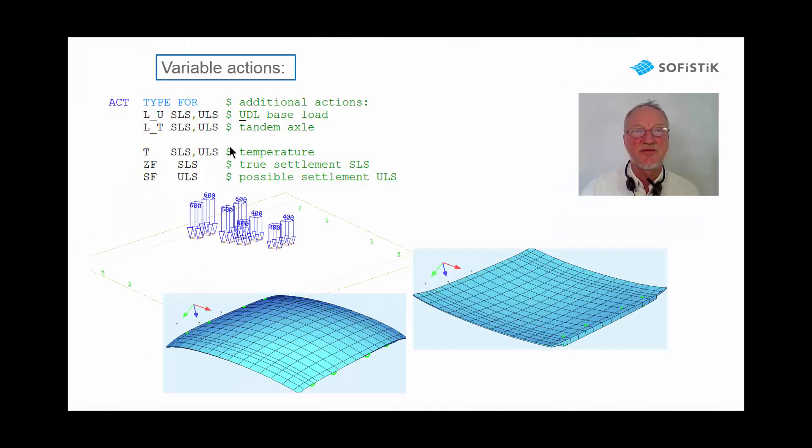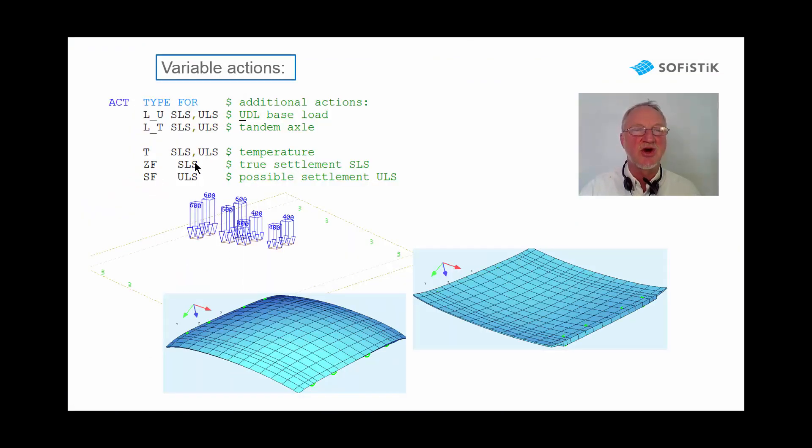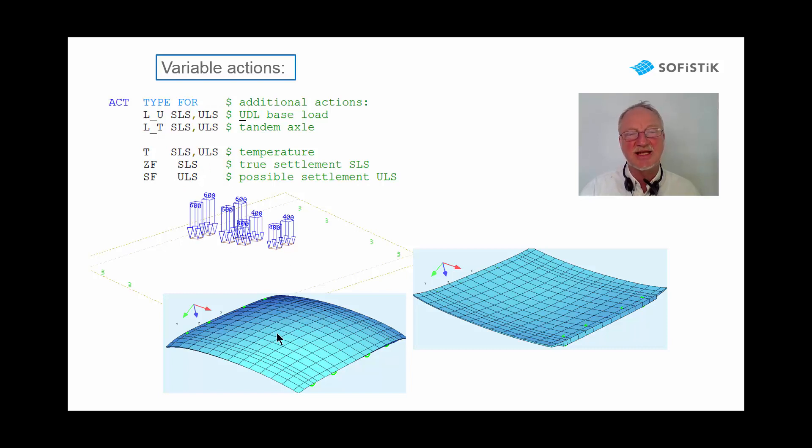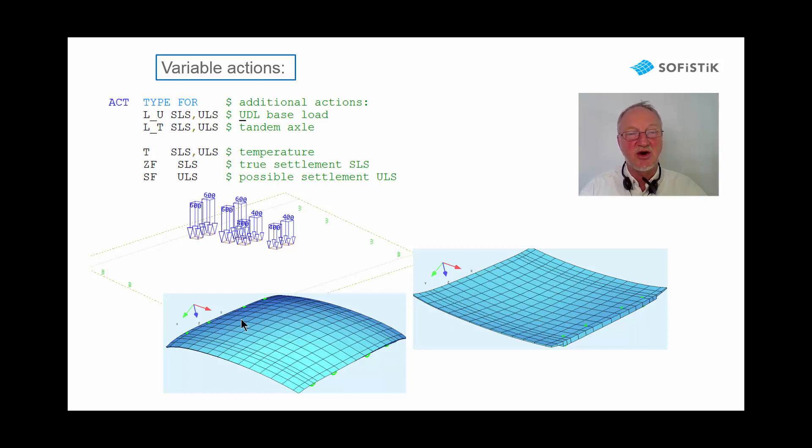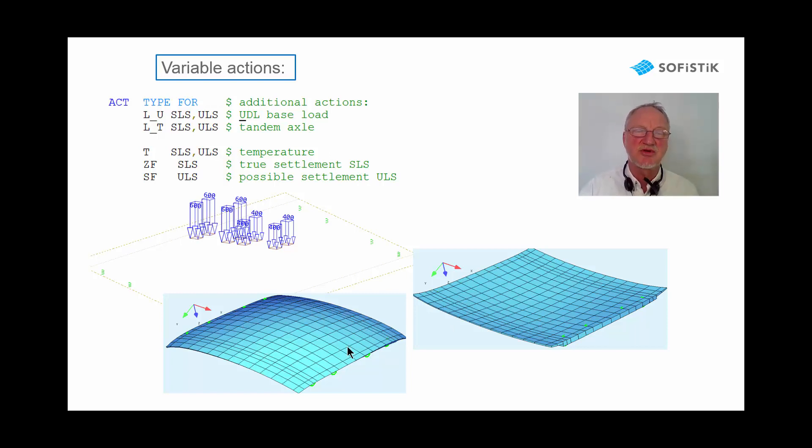Then we define and calculate the variable actions, of course the live load and settlement and temperature. The temperature here often gives a double curved slab but that is what really happens in reality.